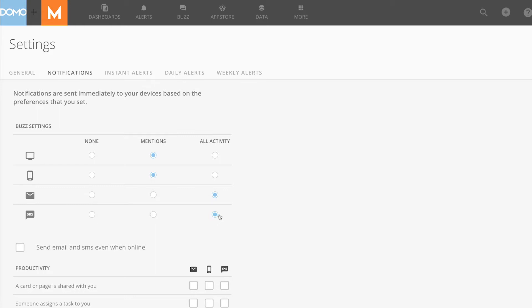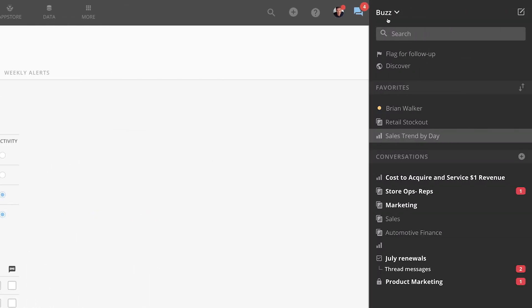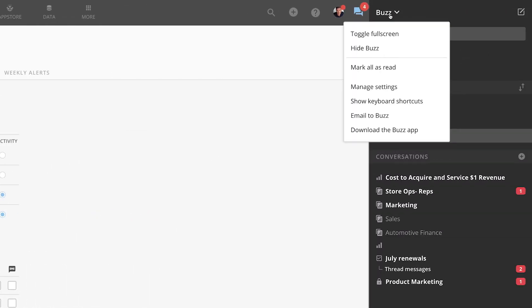There is a full desktop app for PC and Mac that is available here. And Buzz is available on Android, iPhone, and iPad through the Domo app as well as mobile web browsers.